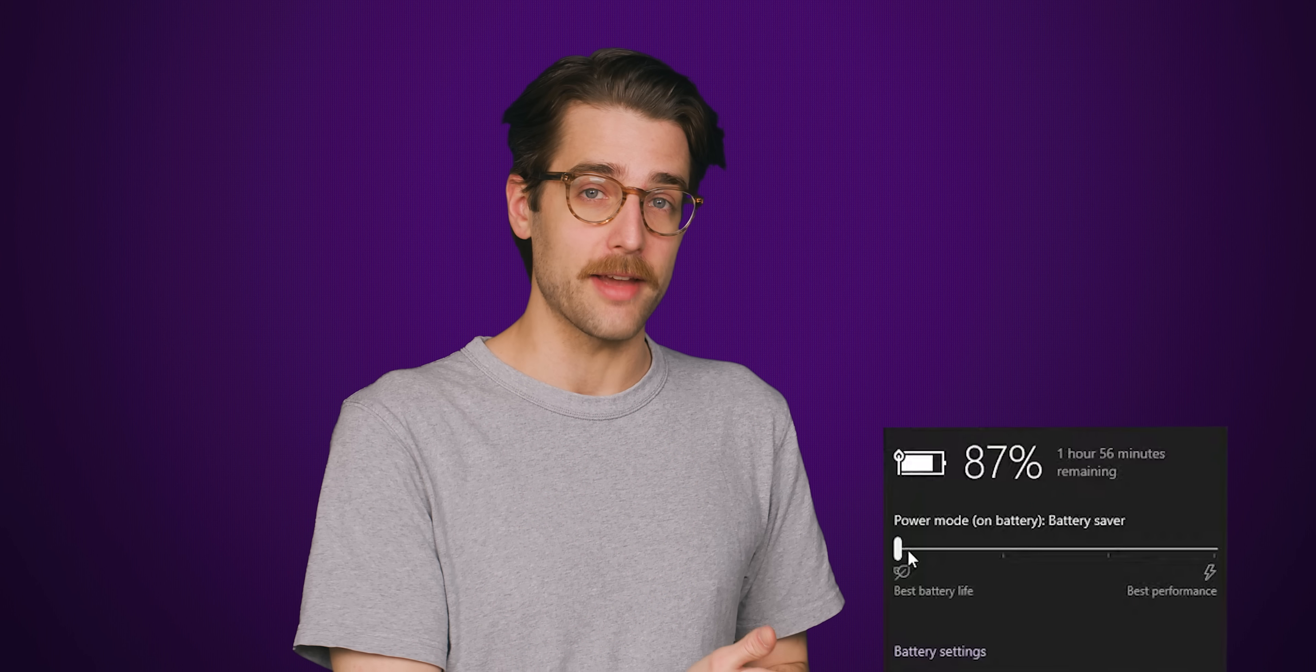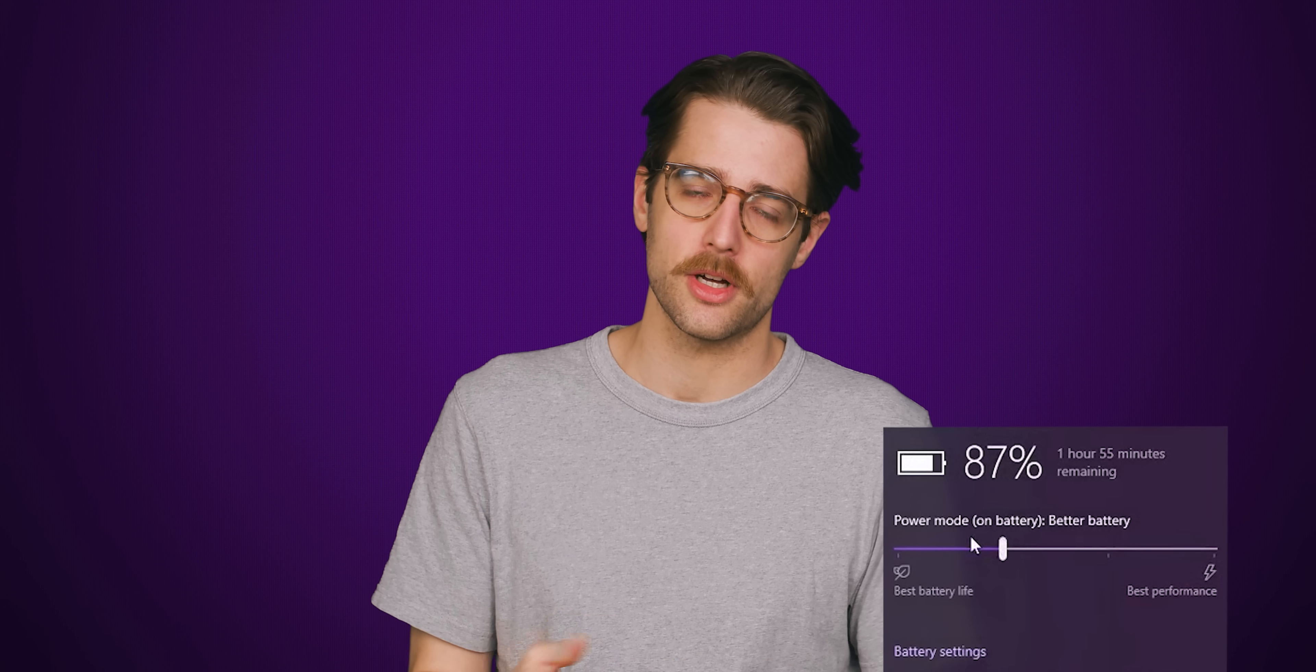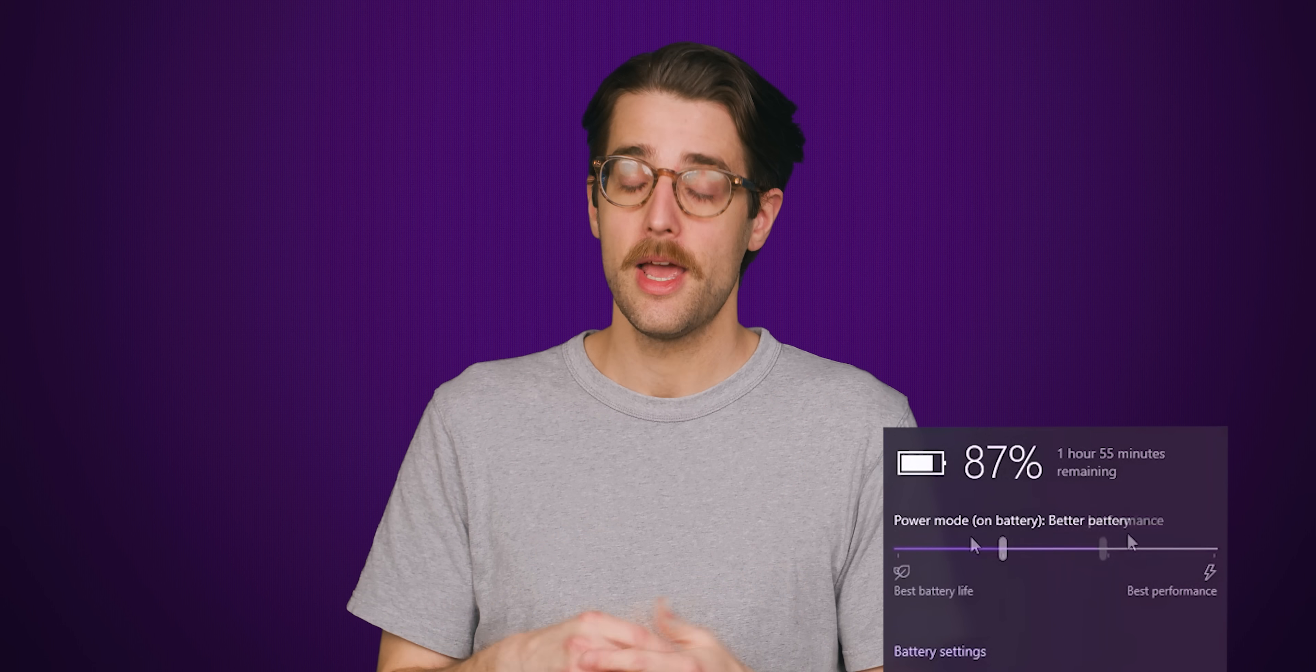There are only four settings you can have the slider set at: battery saver, which you won't see if the PC is plugged in; better battery, which is sometimes called recommended; better performance, which is the Windows default; and best performance.